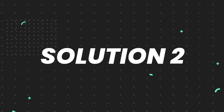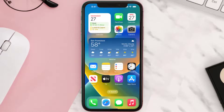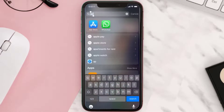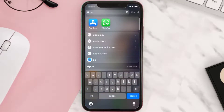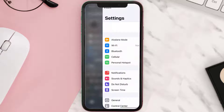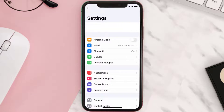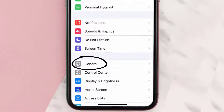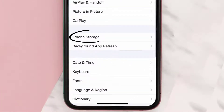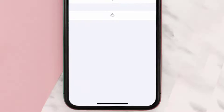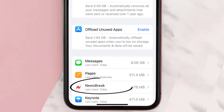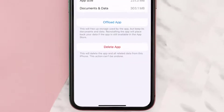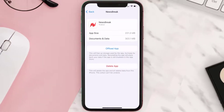If you still encounter this issue, you need to clear the app cache. Go to your device settings, scroll all the way down to General and tap on it, then tap on iPhone Storage. From here, search for the NewsBreak app, tap on it, and once you're on this screen, tap on Offload App.